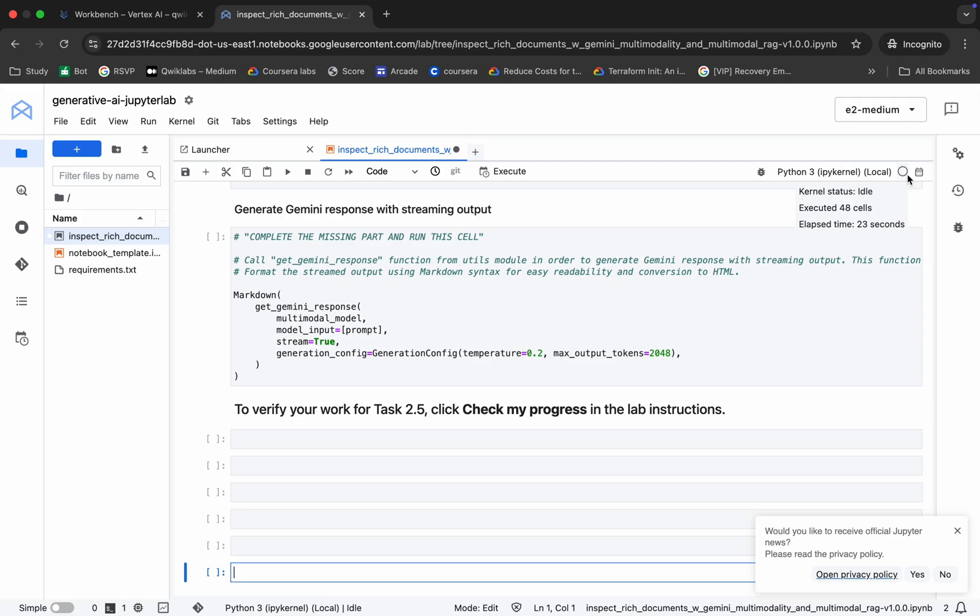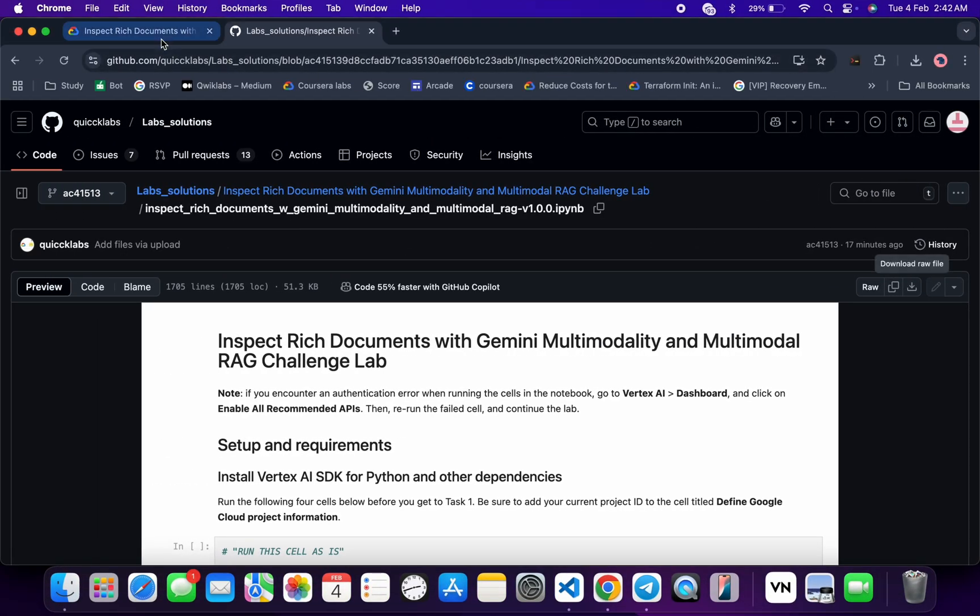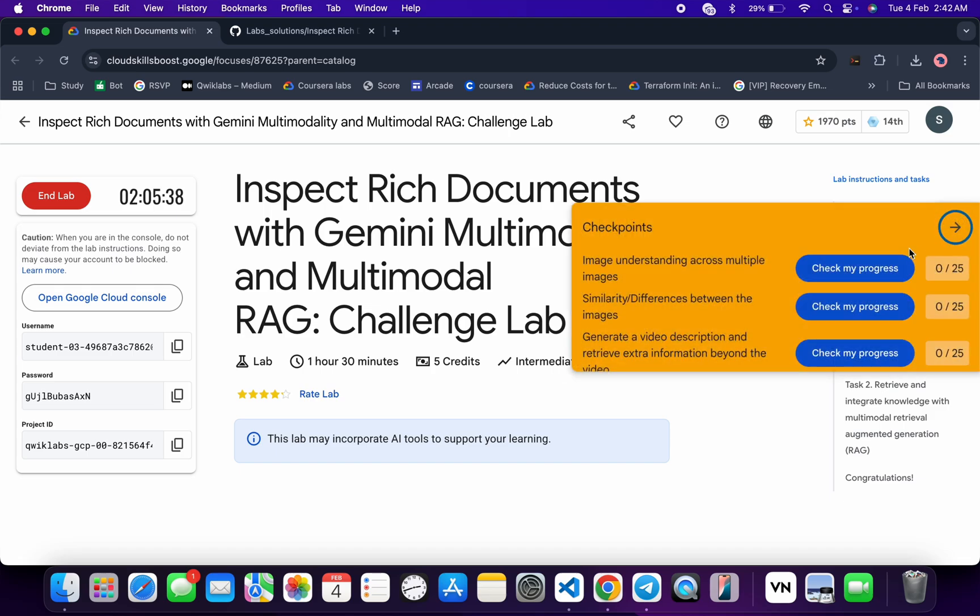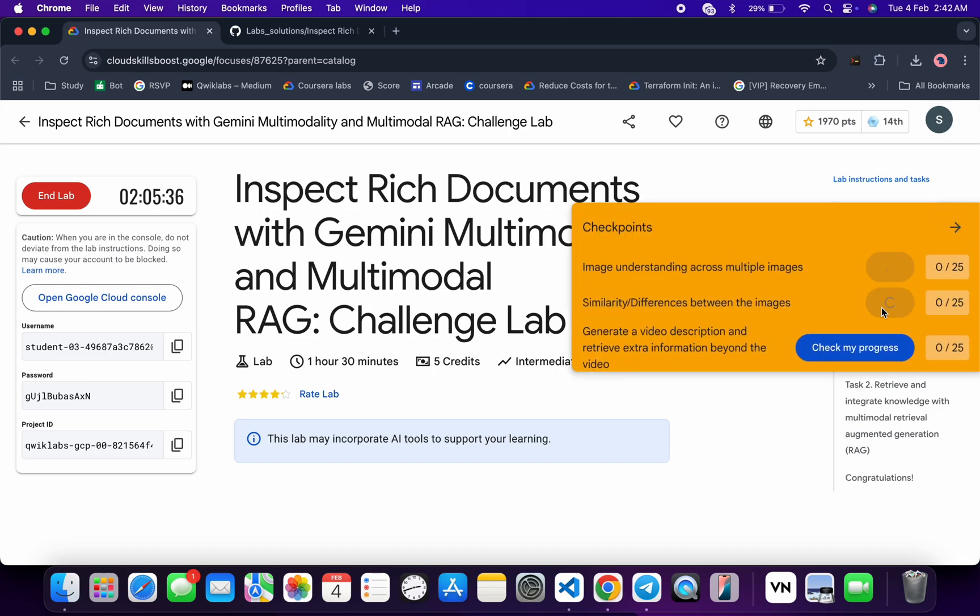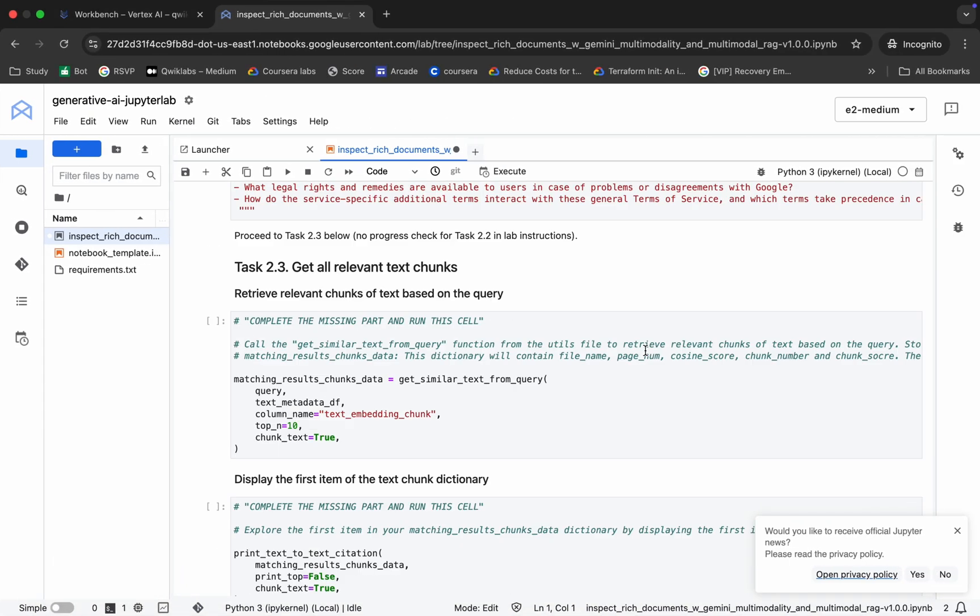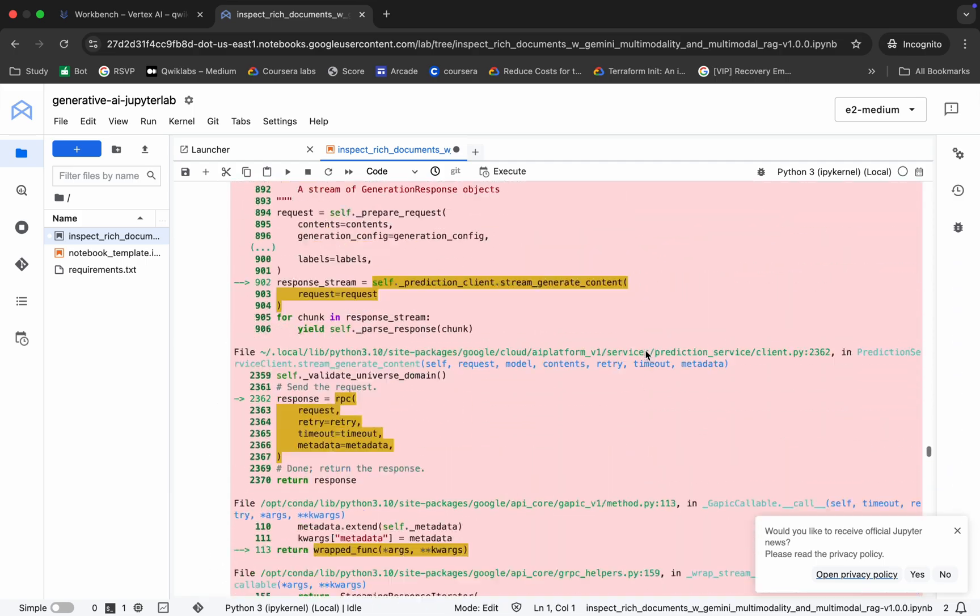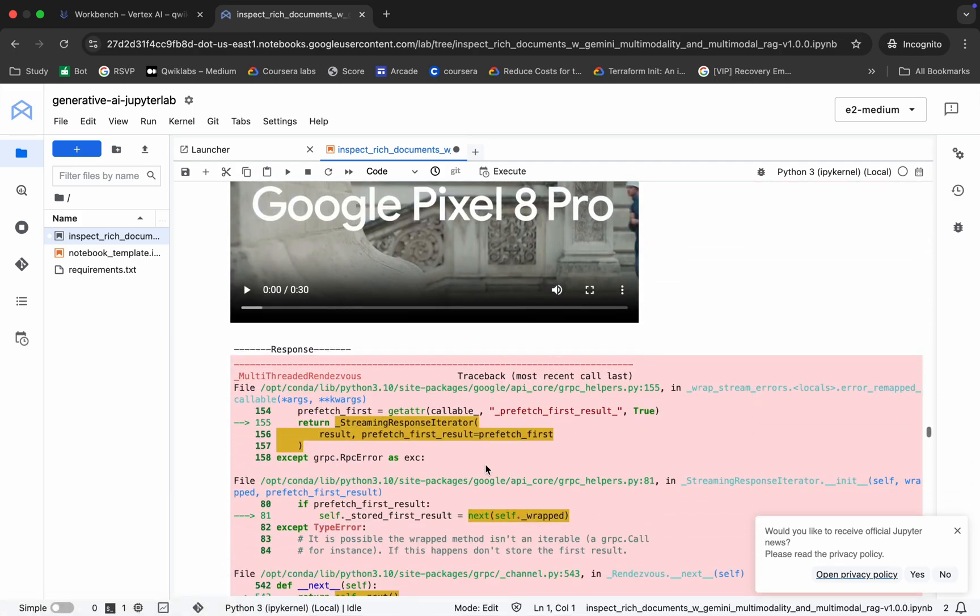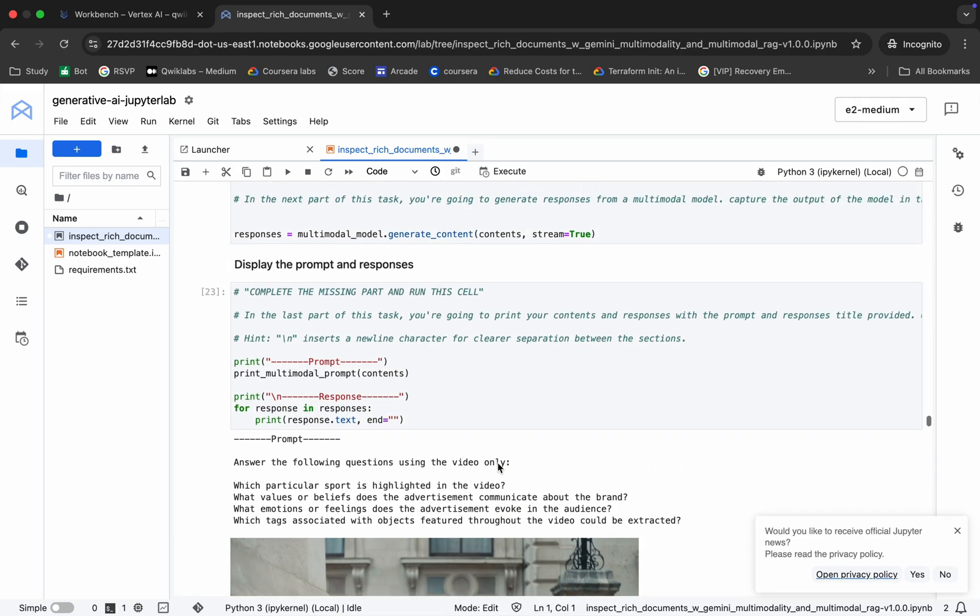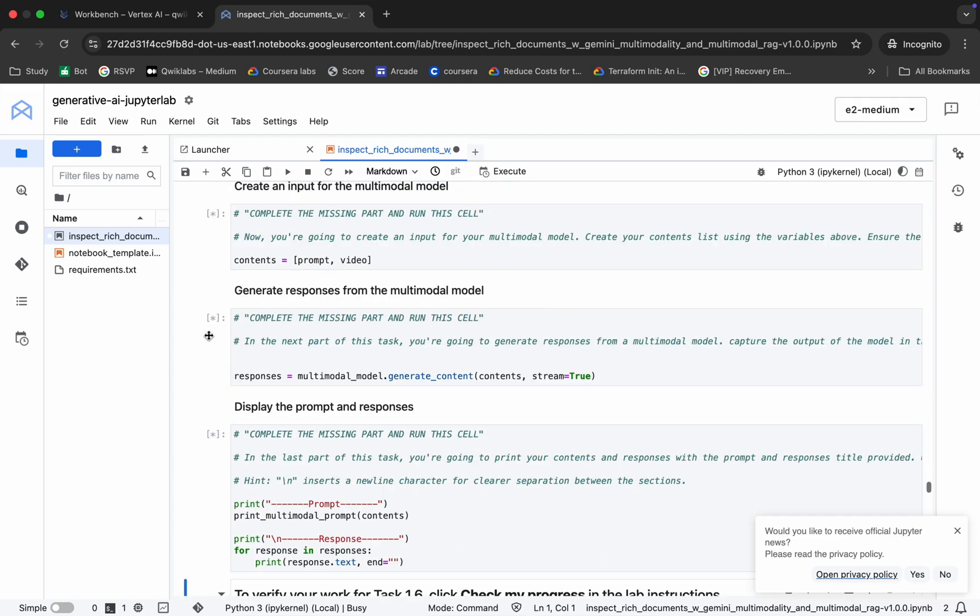As you can see, our kernel status is idle. Now if you come back and click on check my progress for each and every task, you won't get a score. The reason is if you scroll up, you can see there is an error here. If you face this error, scroll up and you can see this 23rd shell. Click over here and from here onwards you have to rerun all the shells like this.